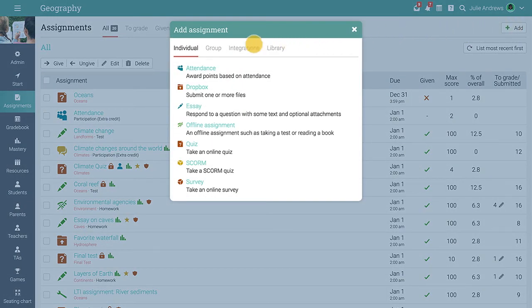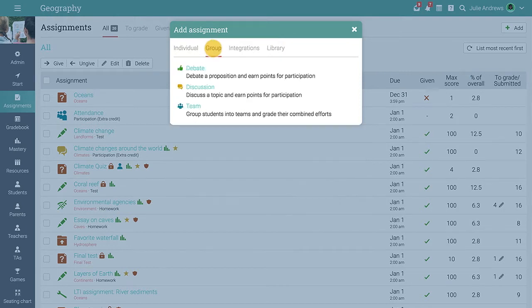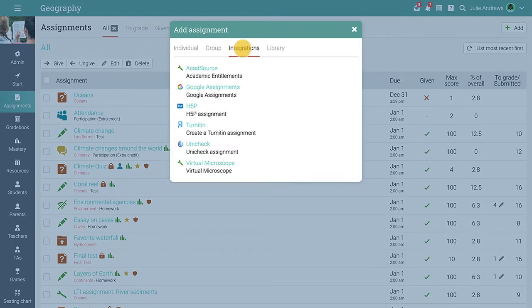NEO provides 16 assignment types that you can choose from, such as quizzes, essays, surveys, team assignments, debates, LTI, Google Assignments, and more.